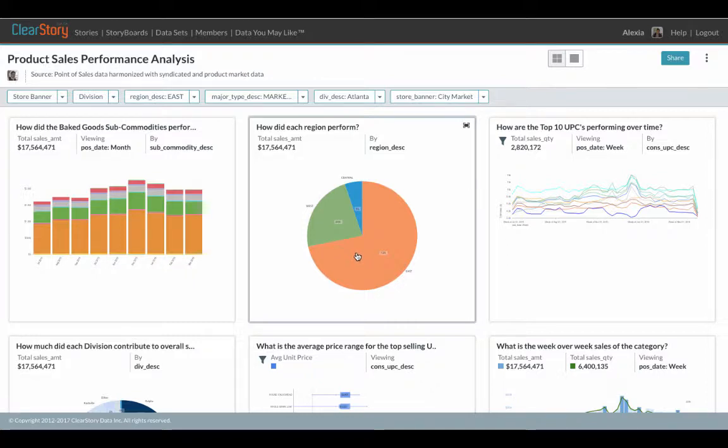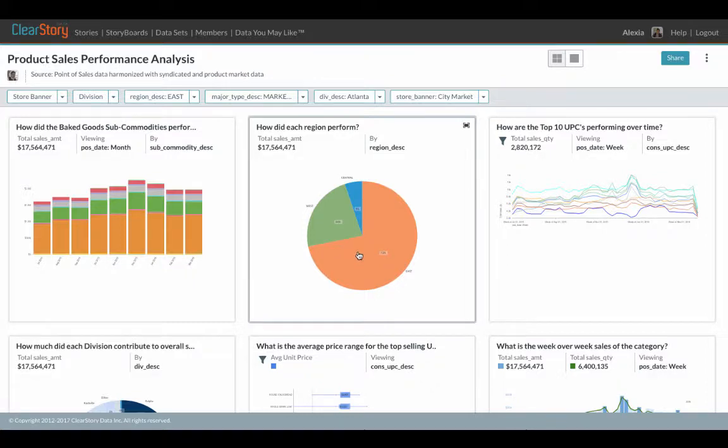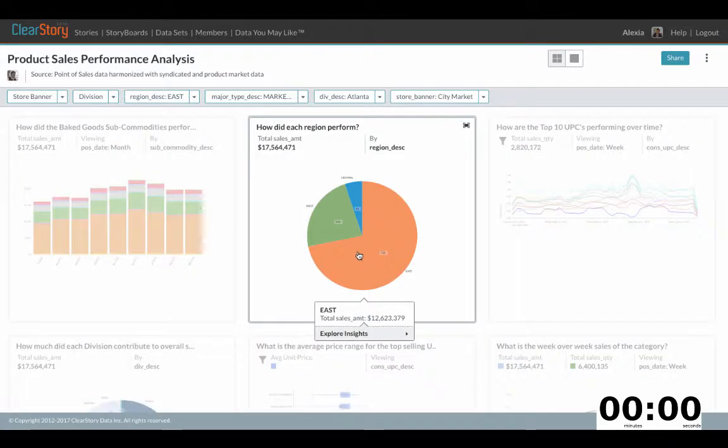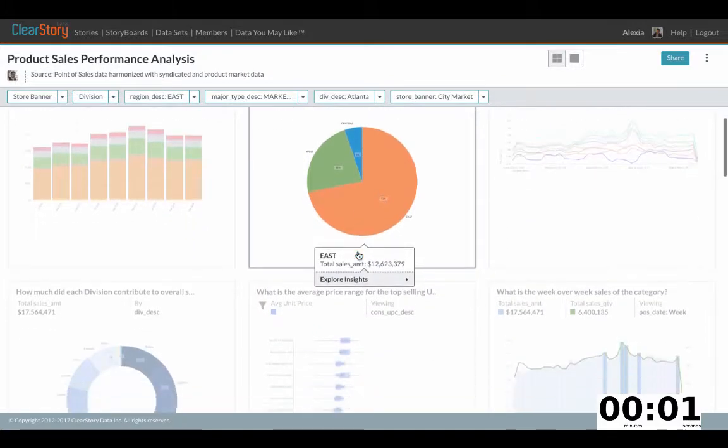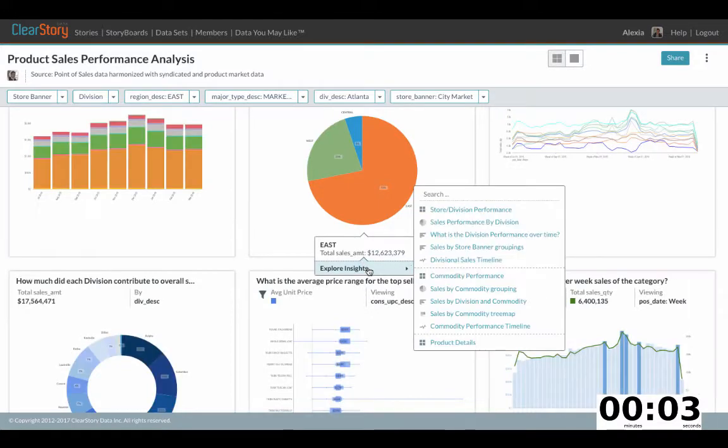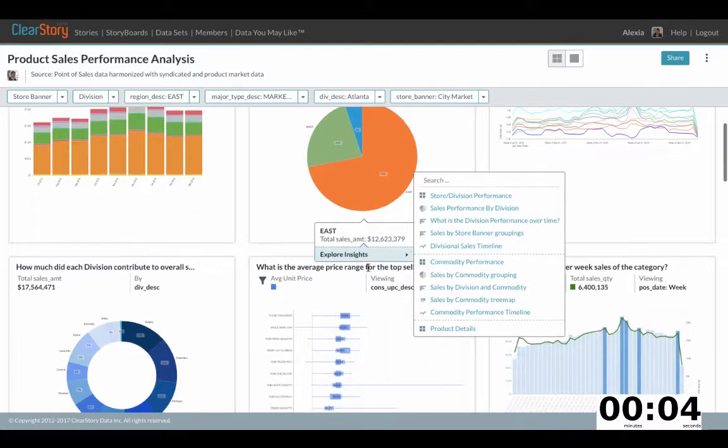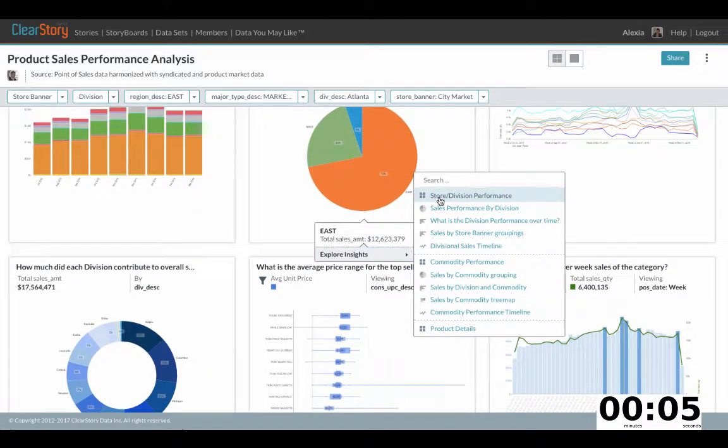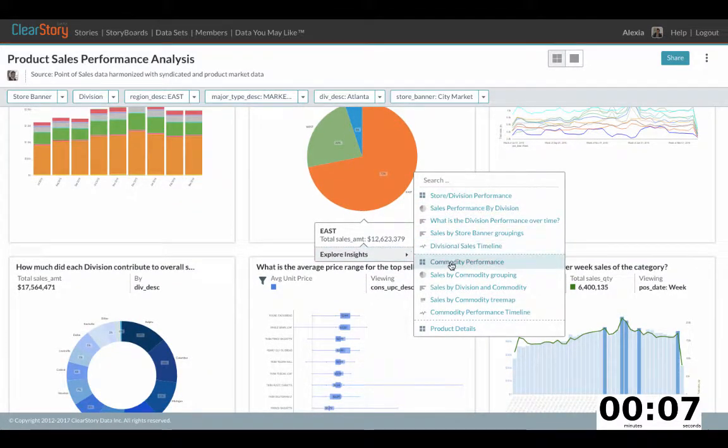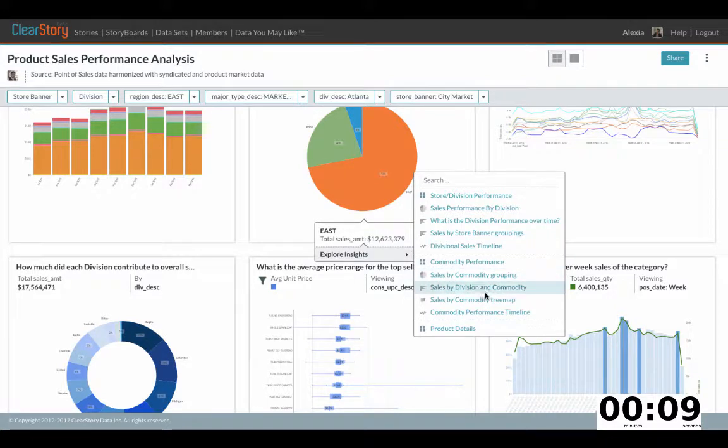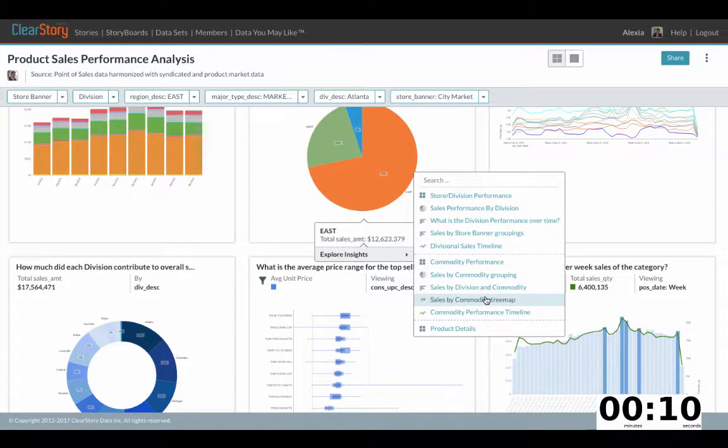To find out why, I simply click and explore insights of peers. I click again and now ClearStory dynamically discovers reasons why sales could be high by finding all related data and insights automatically.